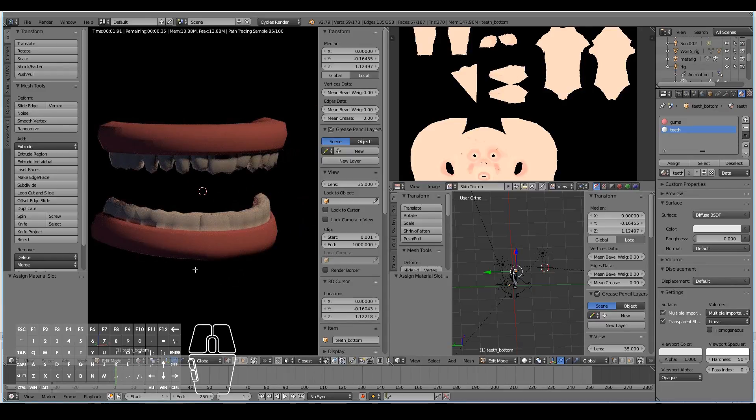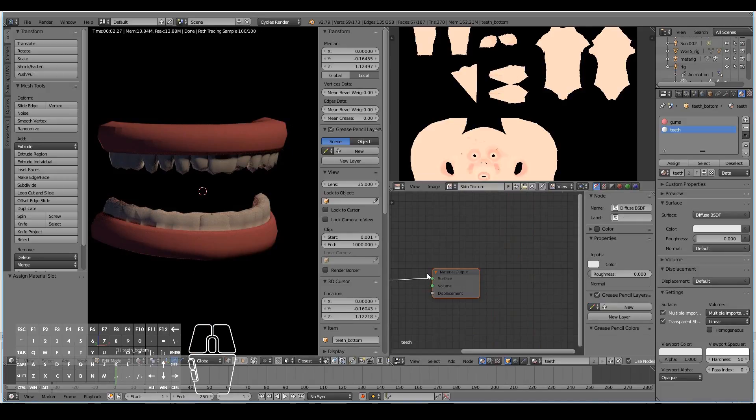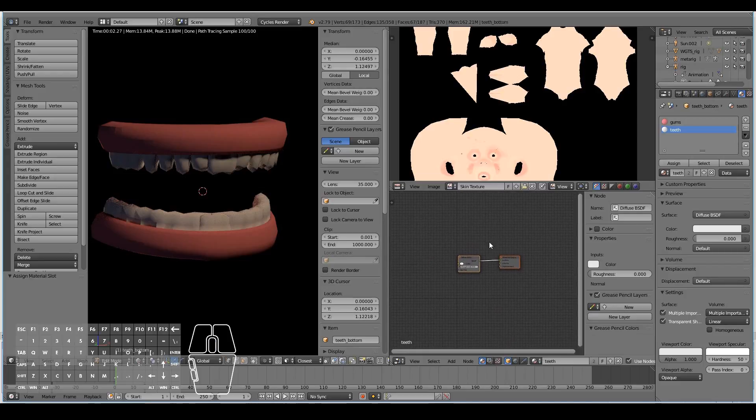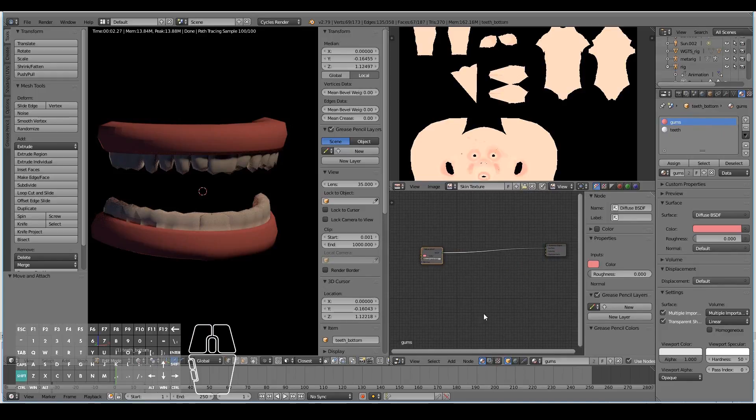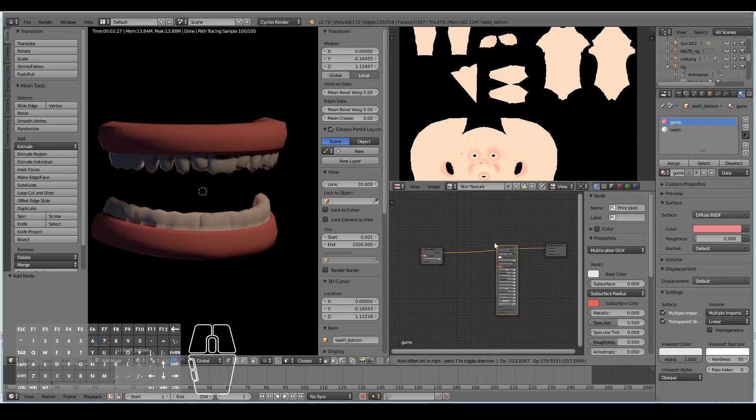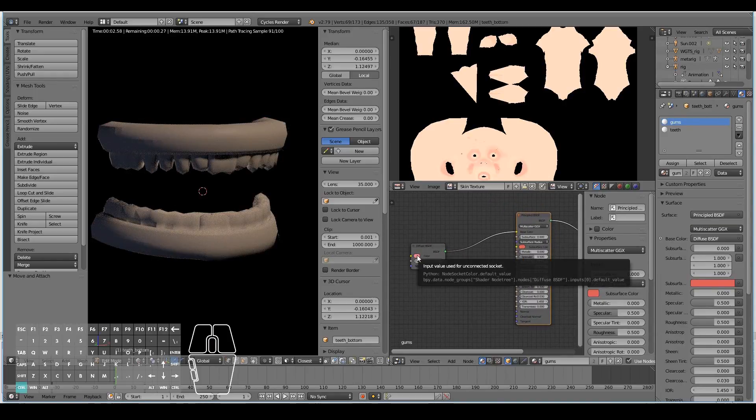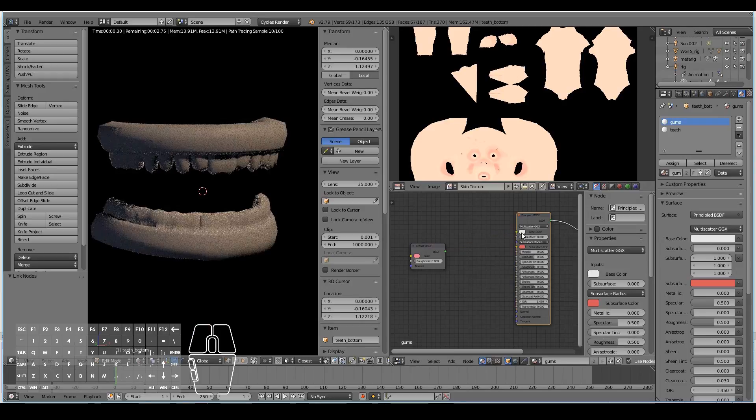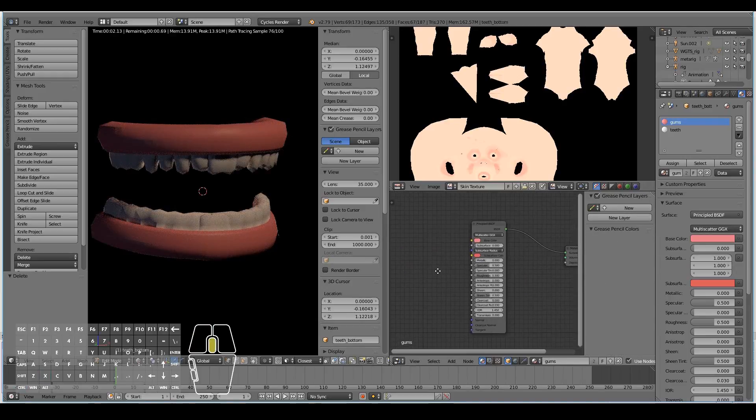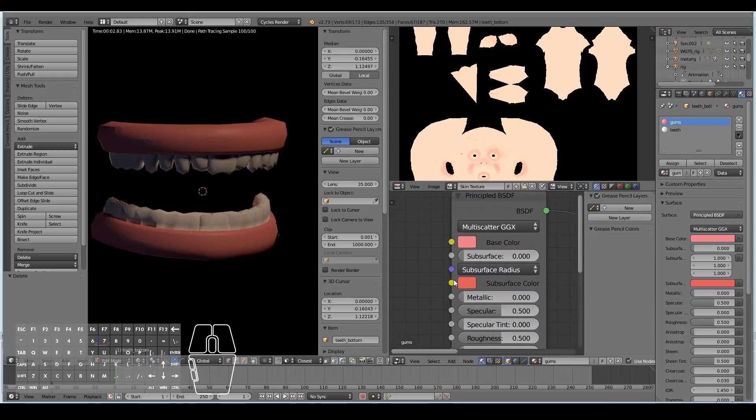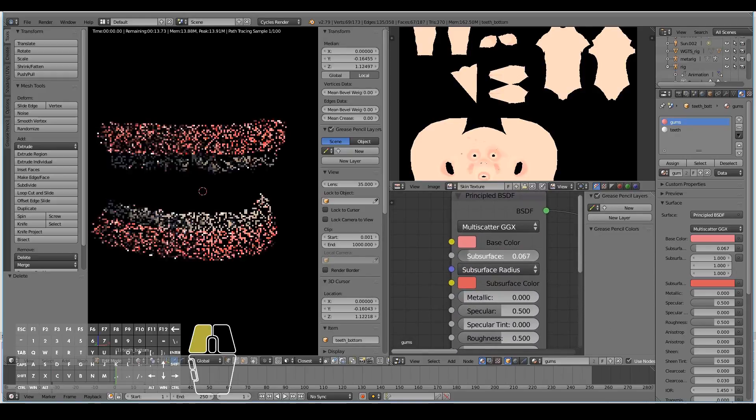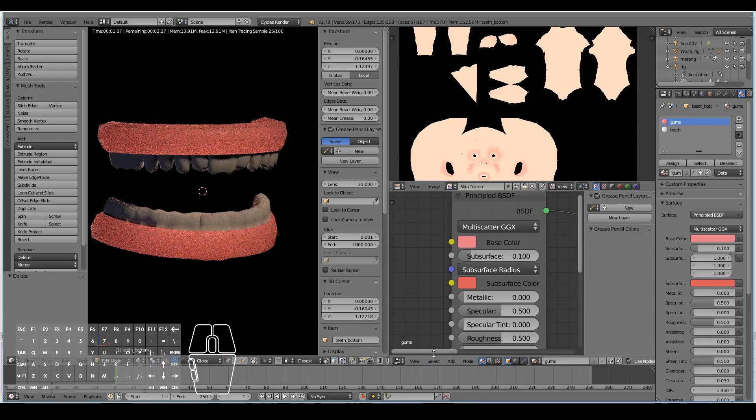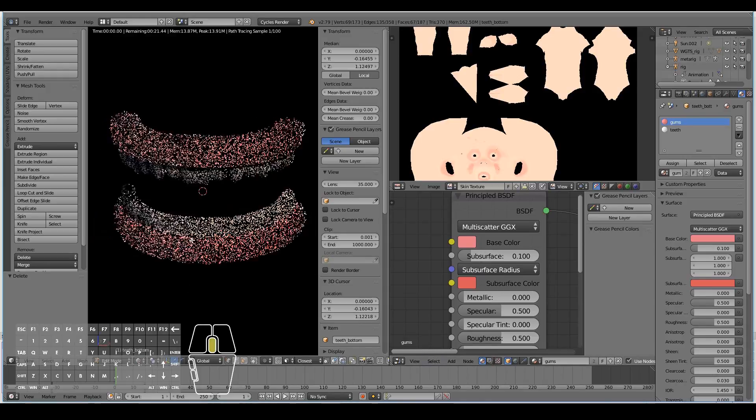The problem is it looks a bit fake, a bit plastic. We want to make the gums appear like real gums. Add a principled shader, copy paste this color, remove the diffuse shader. It still looks plasticky but I need to increase the subsurface. Now it starts to look like real gum.